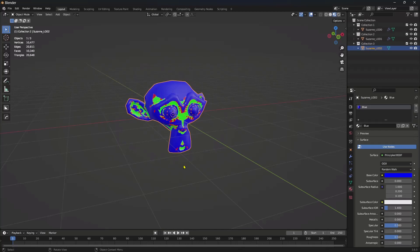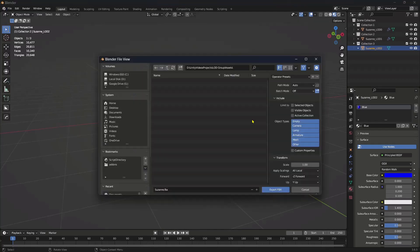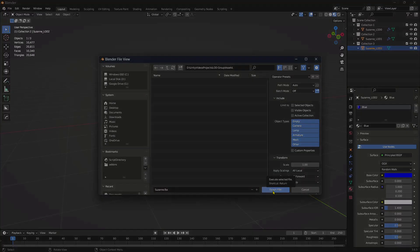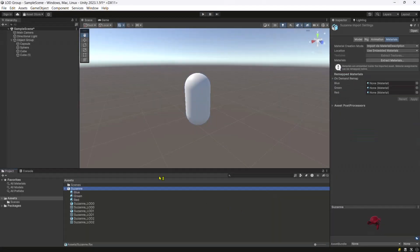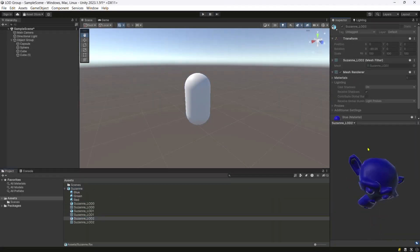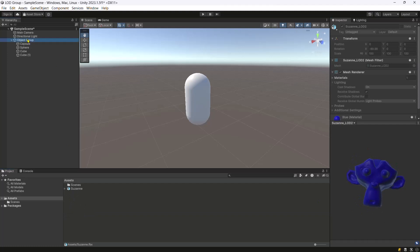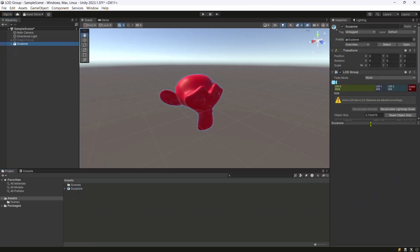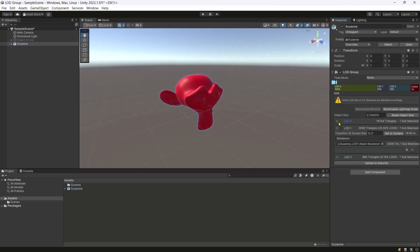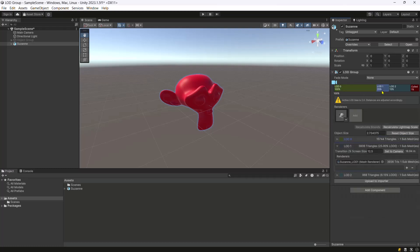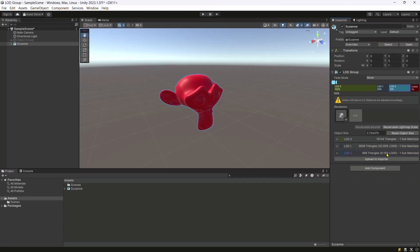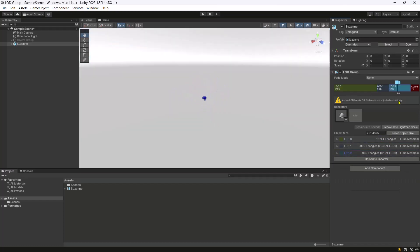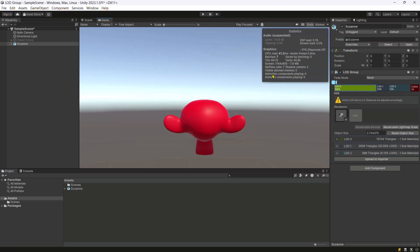Create the FBX and import it into Unity. Place the FBX in the scene and we will see that Unity has automatically configured the LOD group for us. Now move the camera to see the LOD group component in action.